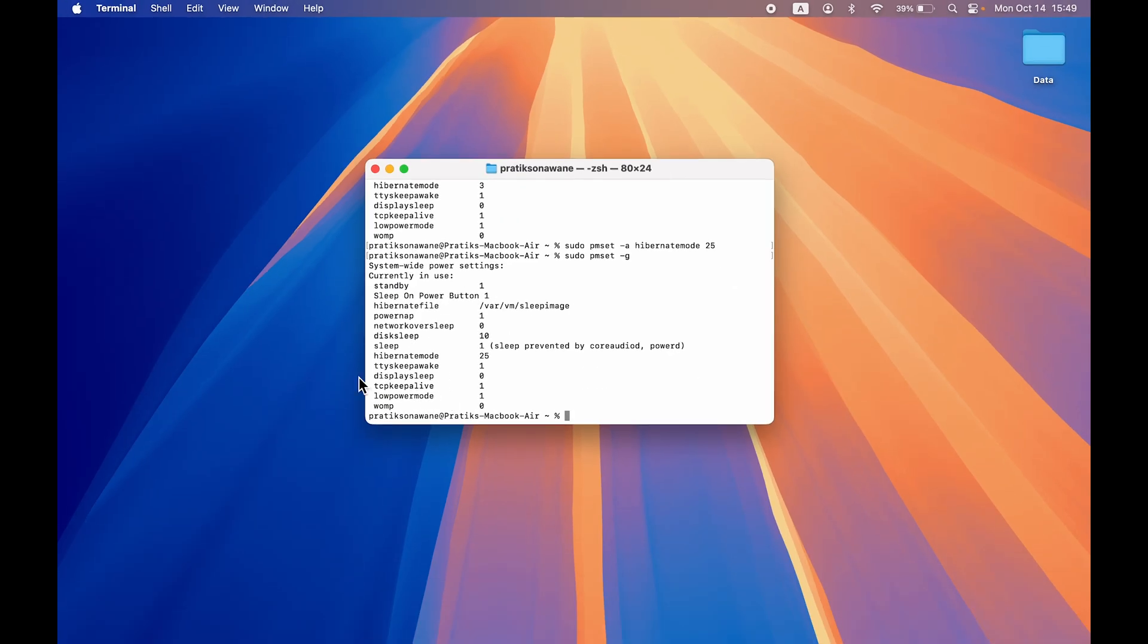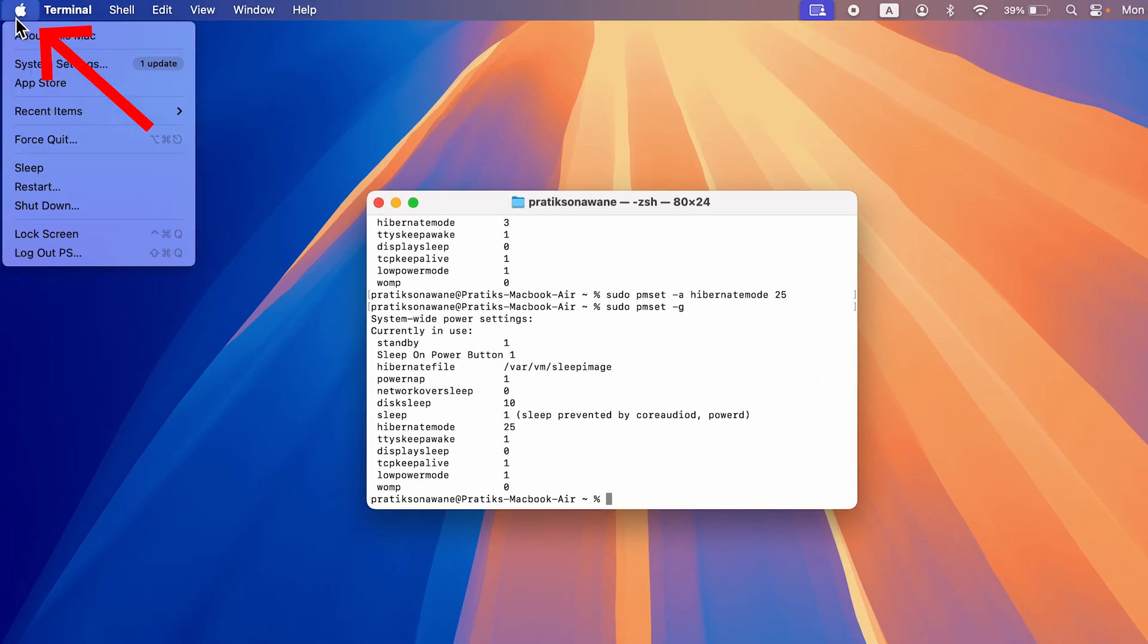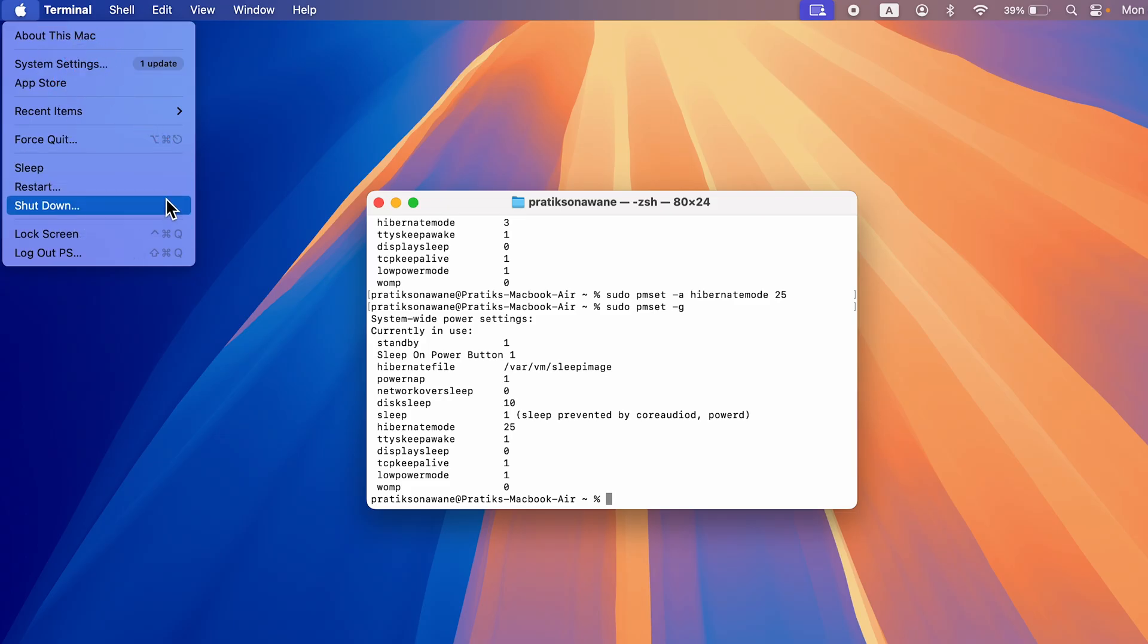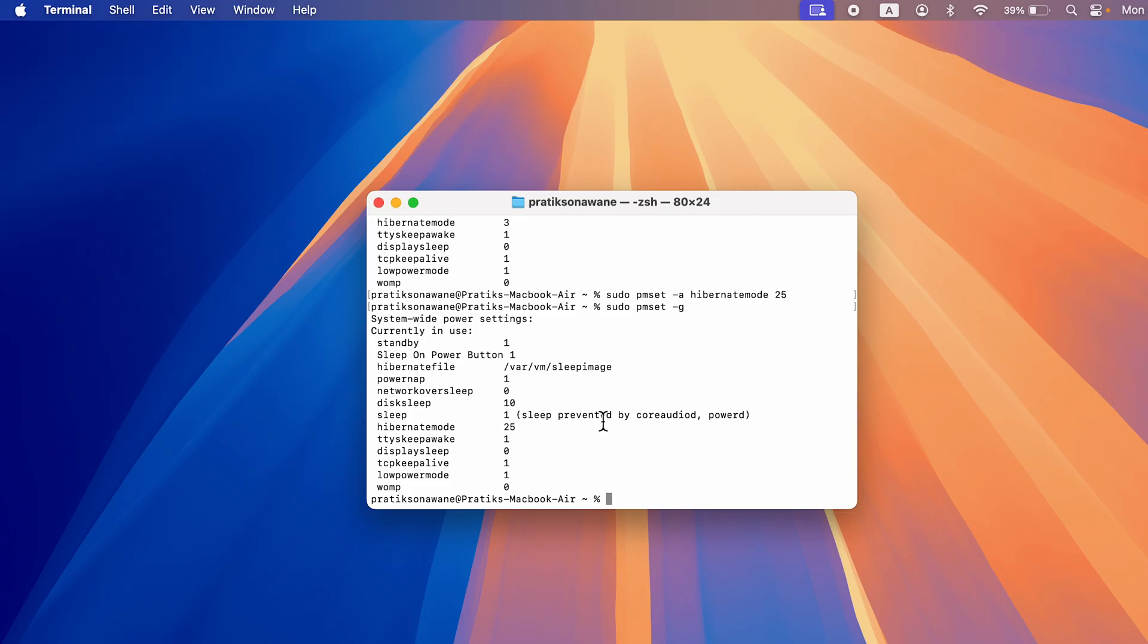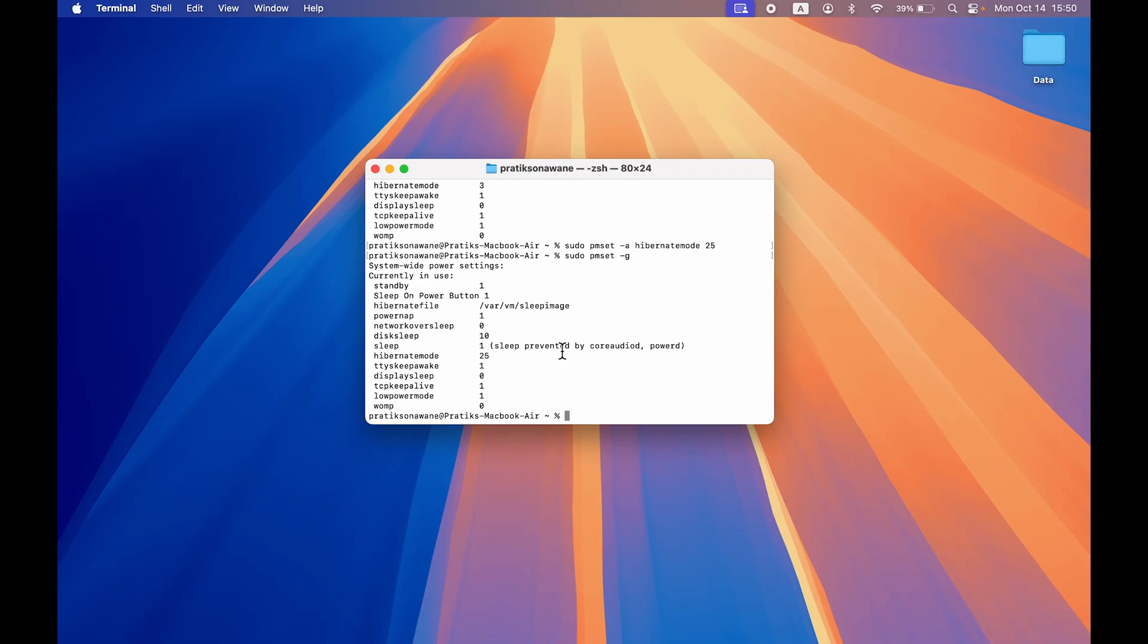So how will this go to hibernate mode? So if I go on the Apple logo again, here you can see there is no hibernate mode. So when you put down the lid of your laptop, it will go to hibernate instead of sleep. So if you want to go to sleep, you will go to the Apple logo and manually set to sleep instead of hibernate.